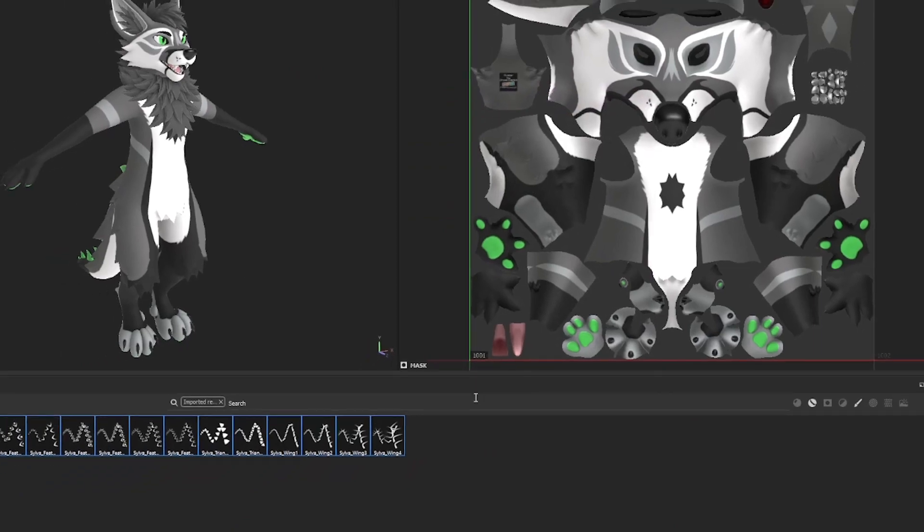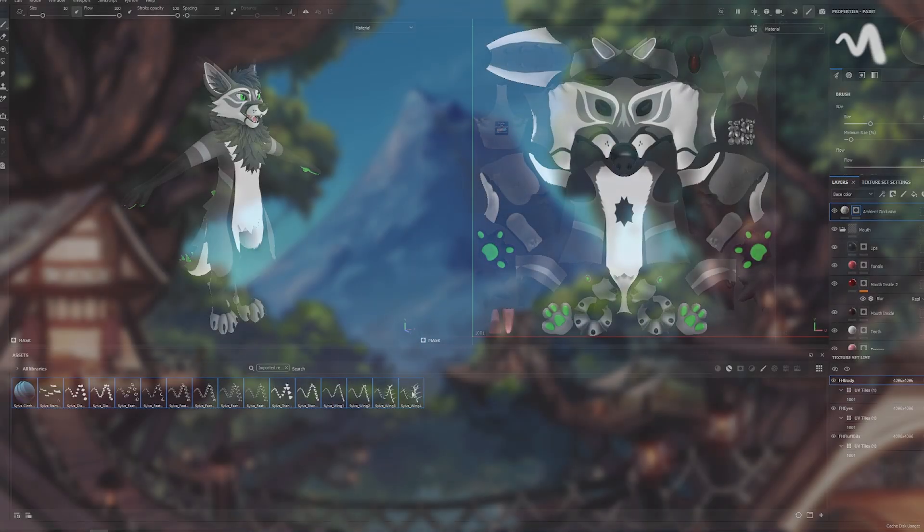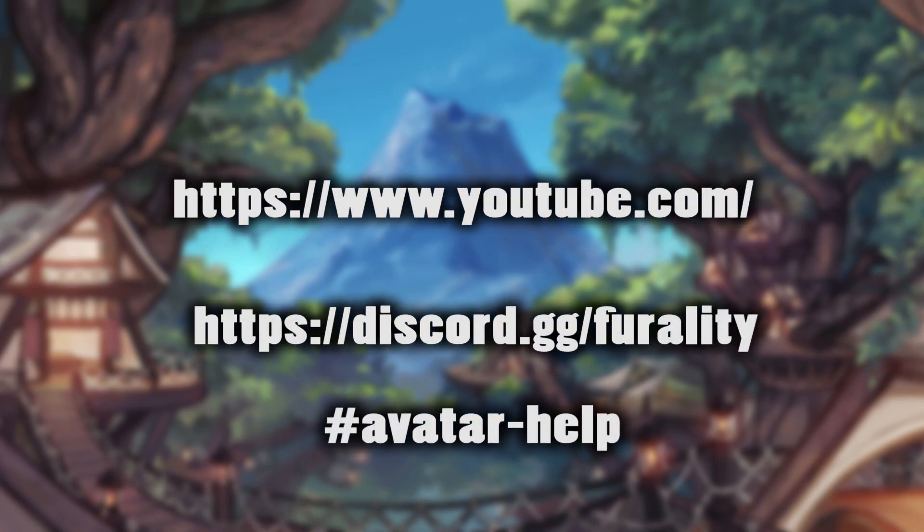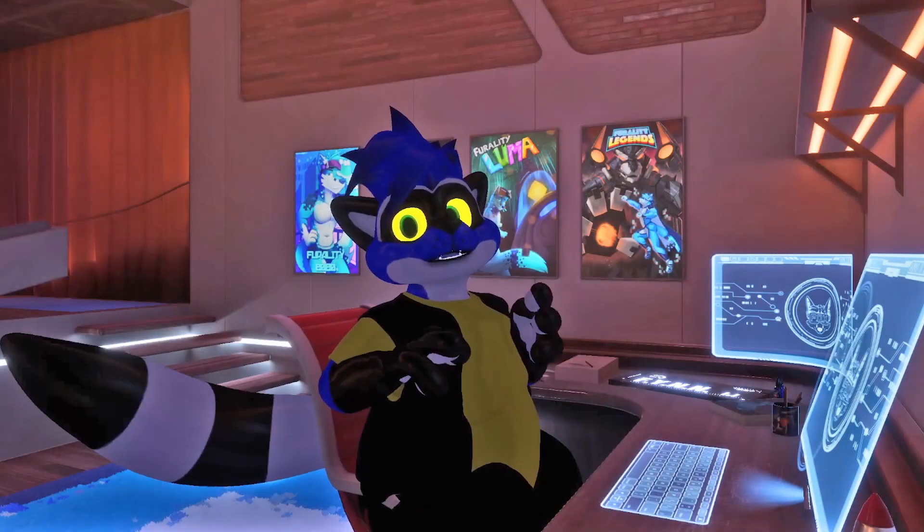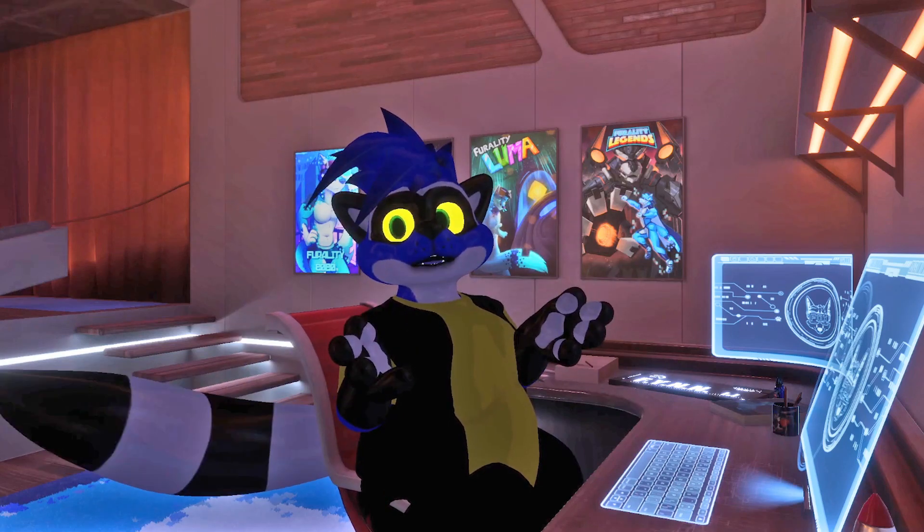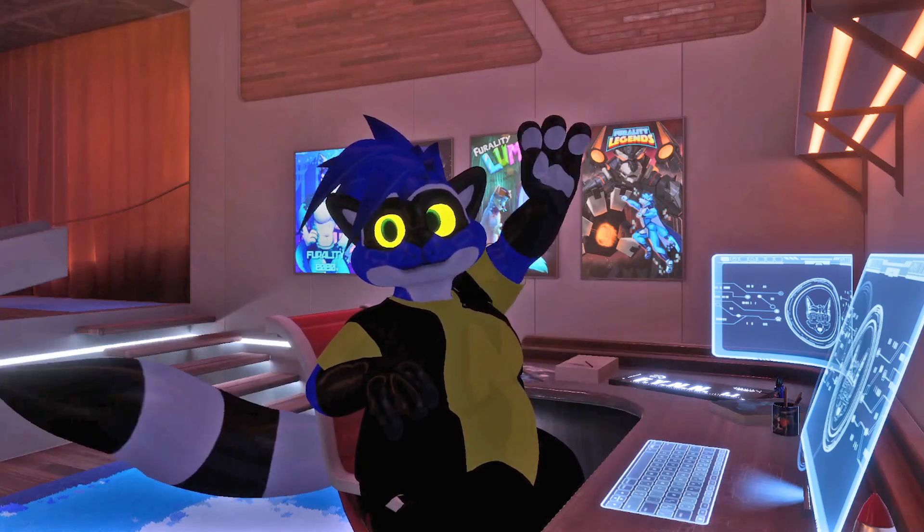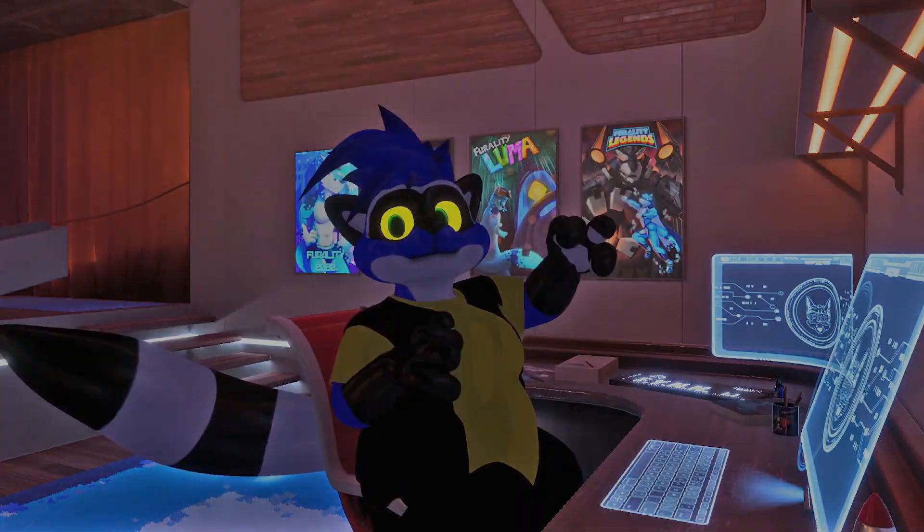Hopefully this should be a good start to get you on your way to looking fresh for Ferality Silva. If you need more information or help with Substance Painter, YouTube is always a great resource of tutorials. We can't wait to see all of your amazing avatars at Ferality Silva. See you there! Bye!